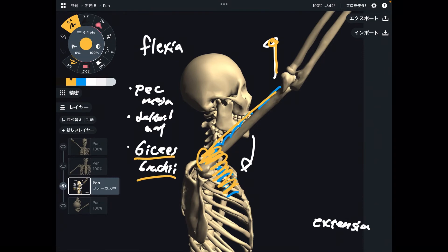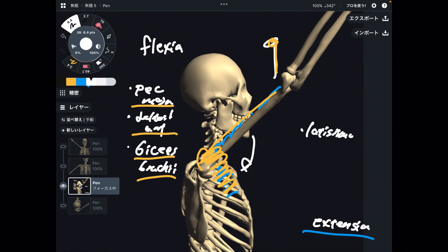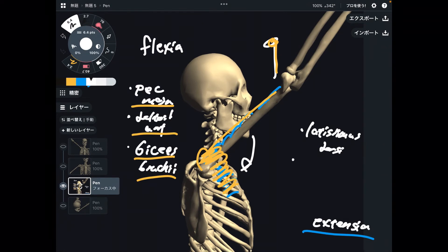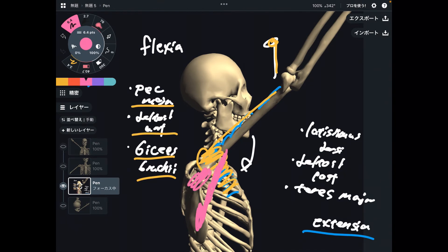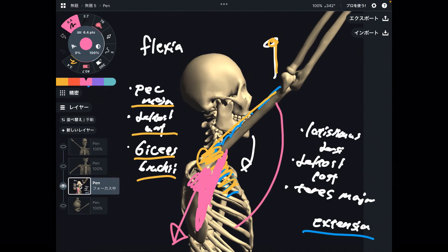Biceps is so important for shoulder movement, not only for elbow movement. Now, extension is the opposite — the muscles should all be on the back side, such as latissimus dorsi, deltoid posterior fiber, and teres major. They are all on the posterior part. When they contract this way, you can do extension.